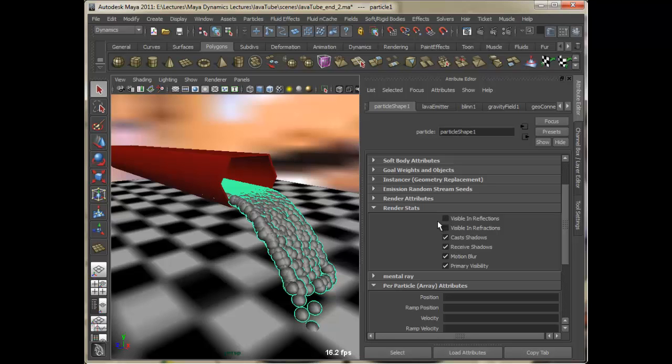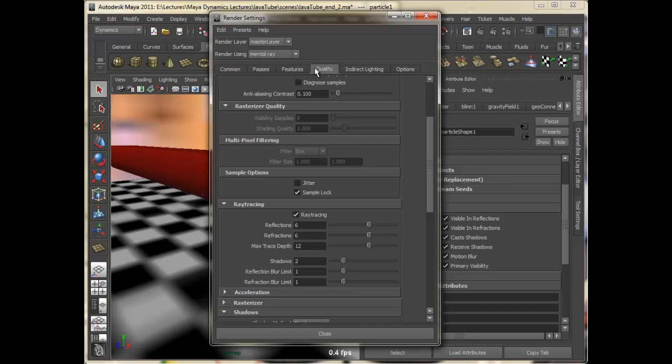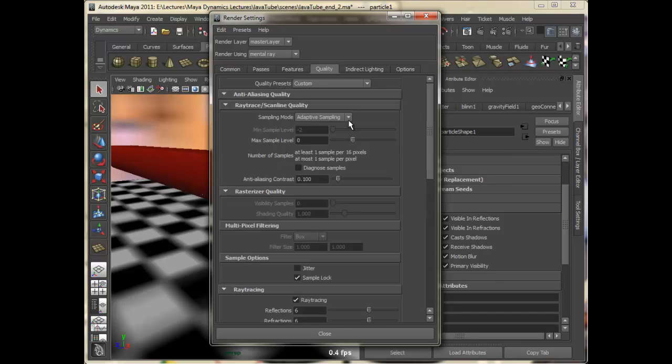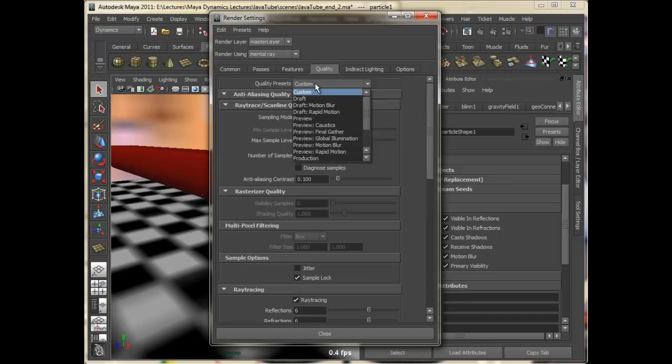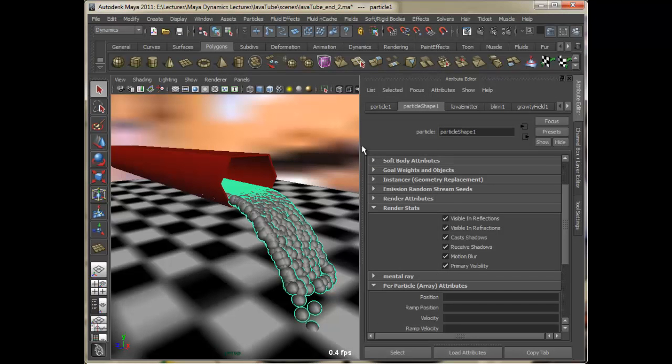So let me go ahead and turn these on and set the quality to production. So we get a fine render and let's render it one last time.